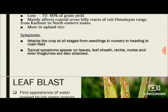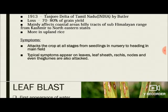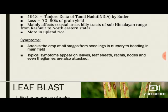This disease mainly affects the aerial parts of the plant; the roots are not affected by the pathogen. Typical symptoms appear on leaves, leaf sheath, rachis, nodes, and even the glumes are also attacked. The rachis is the main stem — called the culm — of rice from which the leaves are generated. The culm consists of several nodes spaced apart by internodes.